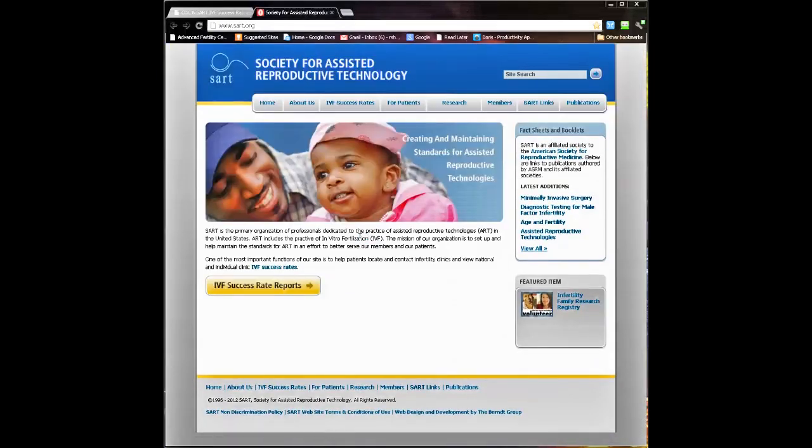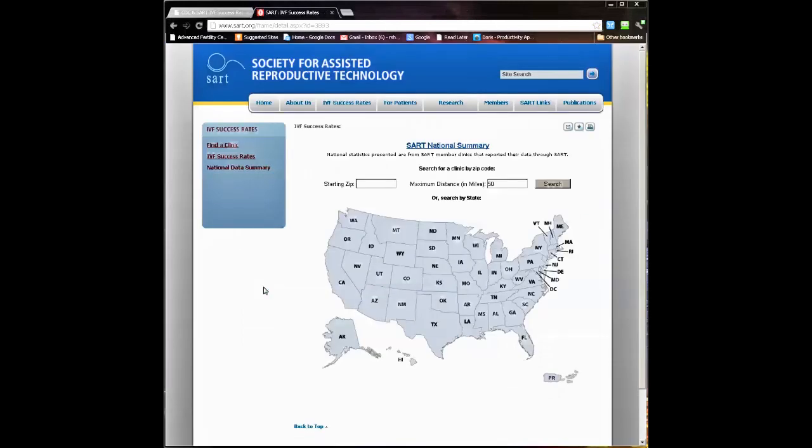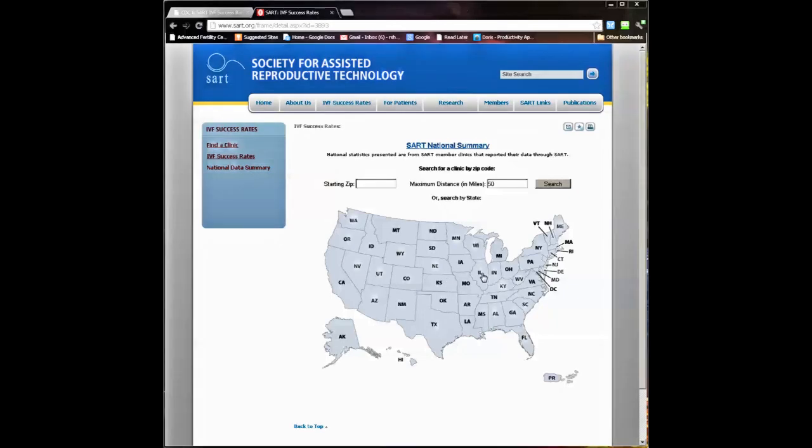That will take you to the SART site and then click on the button that says IVF success rate reports. We can look at national summary data or we could look at the results for the clinics in any state in the country. We're going to look at Illinois as an example.